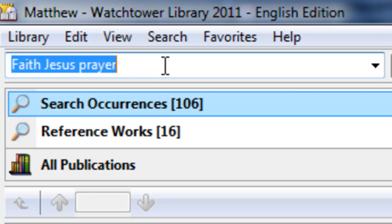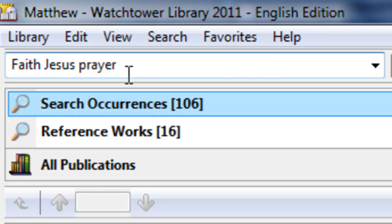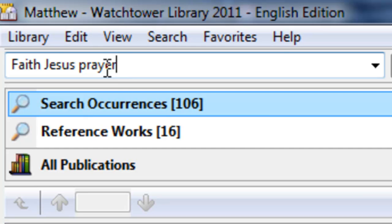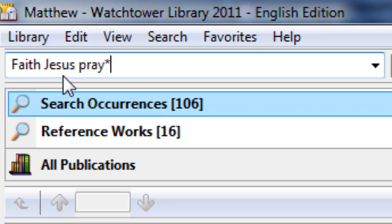Now, another tip you can use is, if you noticed here, we used faith, Jesus, and the word prayer. But maybe we're interested in not just when the word prayer comes up, but maybe forms of the word prayer, like pray or praying. So if we take the ER and we substitute an asterisk symbol for that, that will say that any word that starts with the four letters P-R-A-Y, and then anything else after that will come up in our searches.